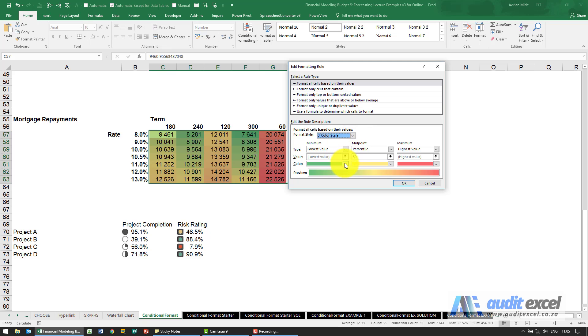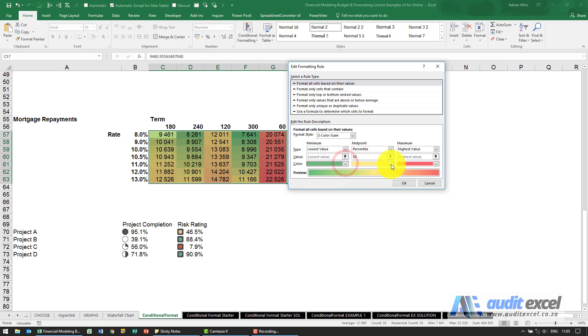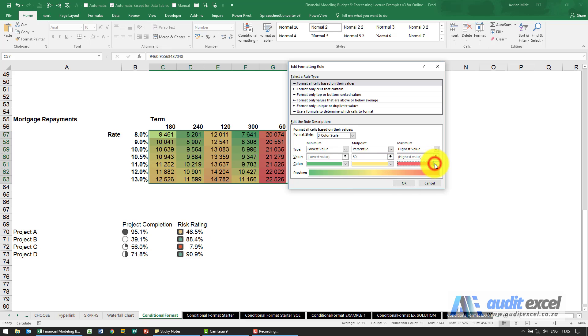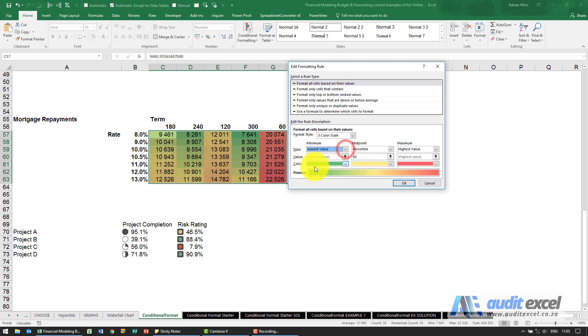Notice you can decide yourself how the color should work, so you can choose any color, through any color, to any color and again you can decide how does it determine the minimum color, so what's going to turn this green, is it the lowest value, a number, percent etc.